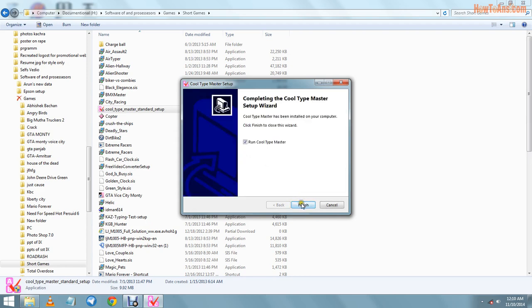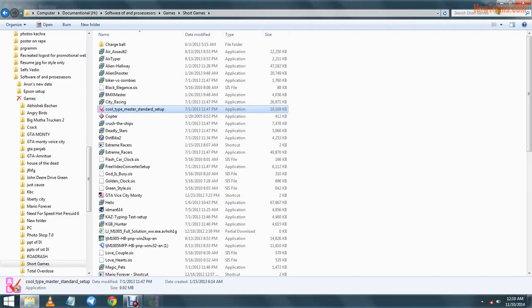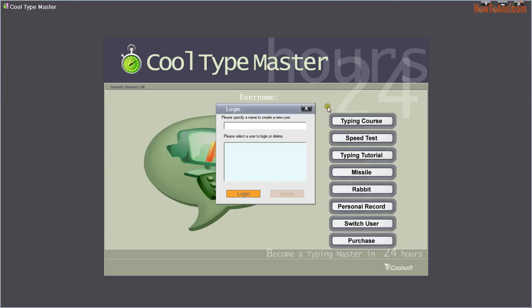Now we can use that typing master. If we want to log in here with our name, we will have to enter it.